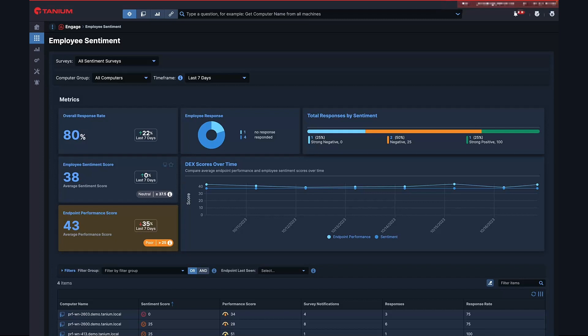Tanium DEX provides quantitative device data enabling teams to validate employee sentiment with actual performance metrics. When IT teams can validate employee sentiment with hard performance metrics and quantitative data, they ensure that their action plans are grounded in reality and are responsive to both perceived and actual device performance. By continually monitoring and analyzing employee sentiment alongside device performance, organizations can iteratively improve their digital environment and enhance the overall employee experience.